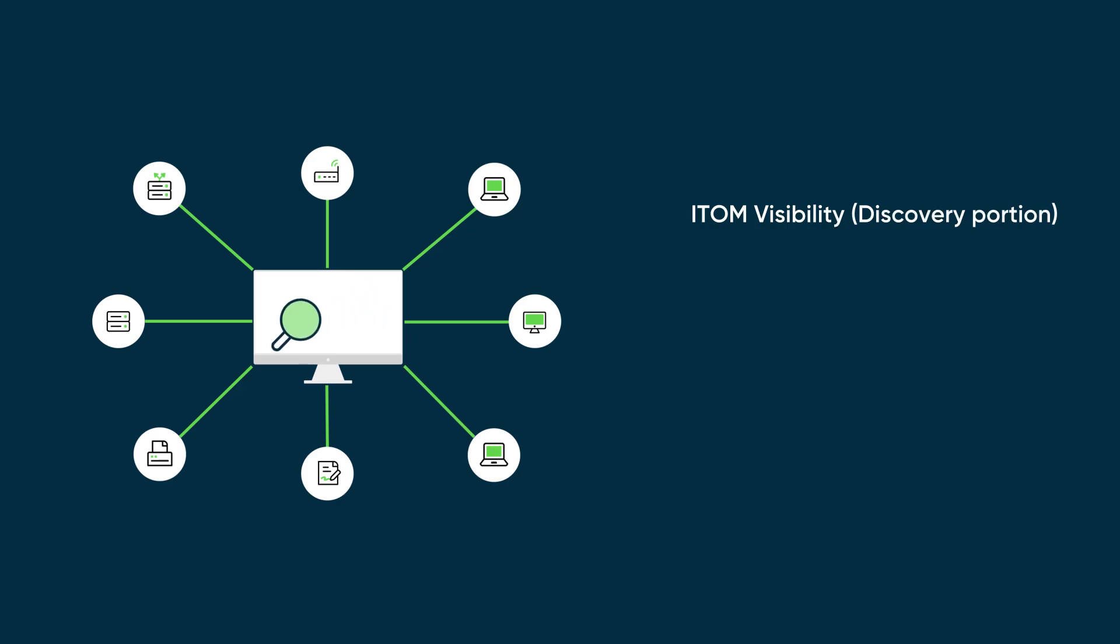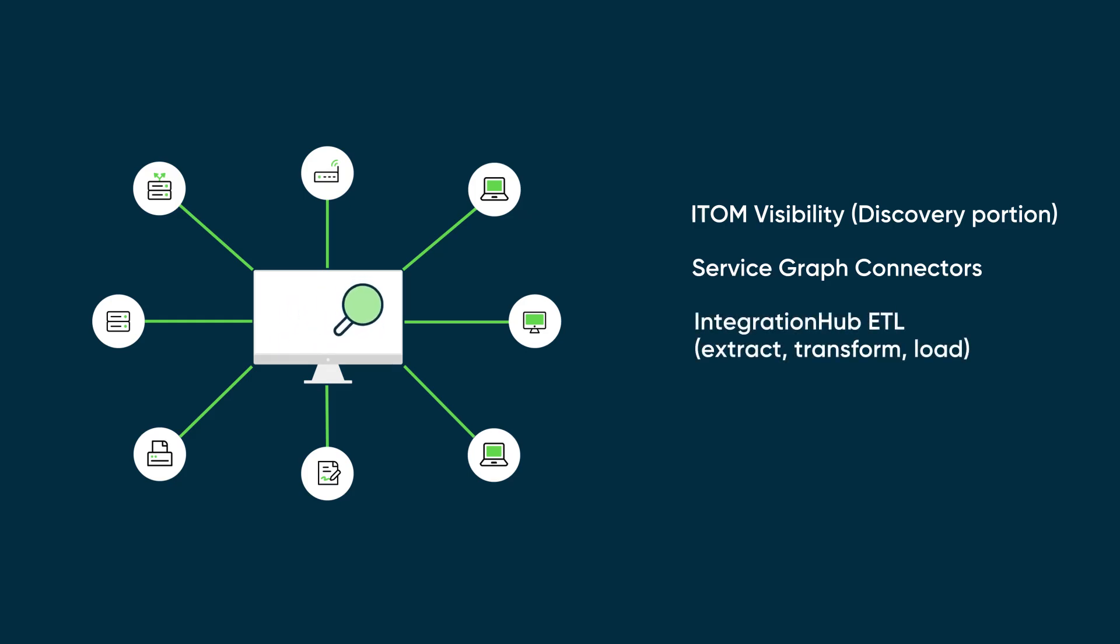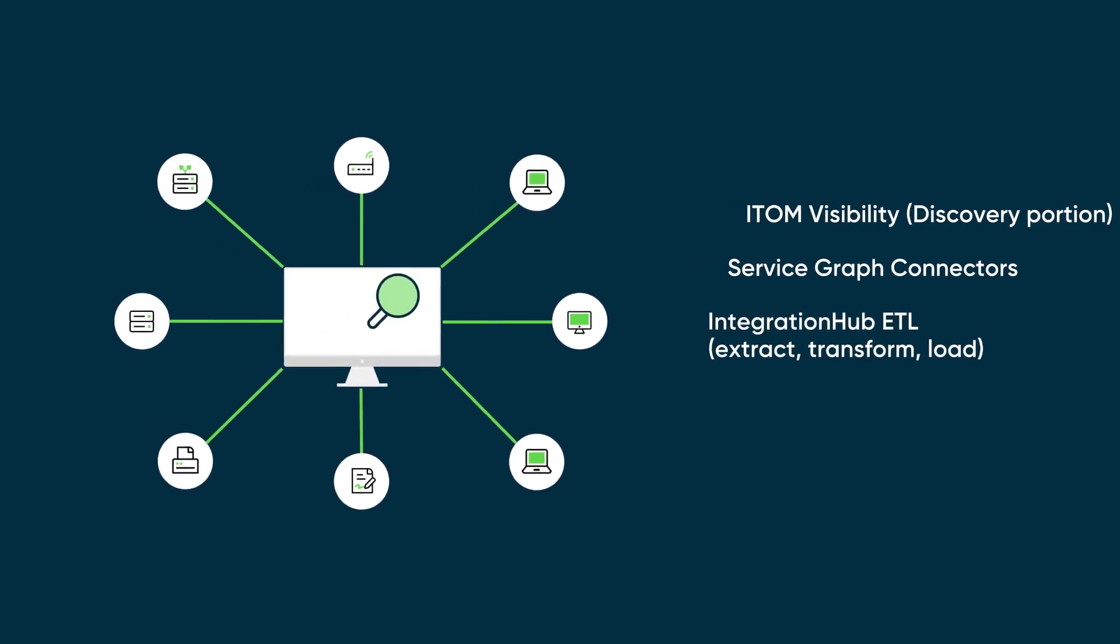Service Graph Connectors source data from existing third-party systems, and Integration Hub ETL is used to build custom integration processes.